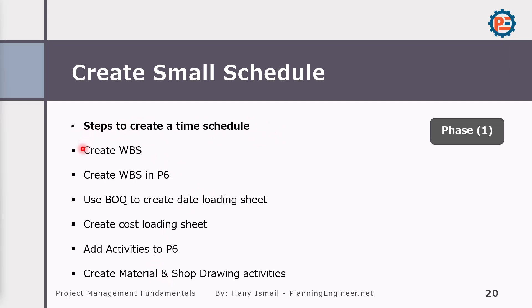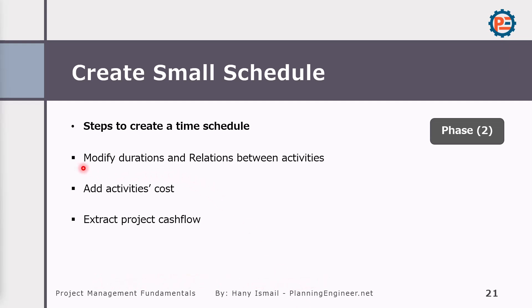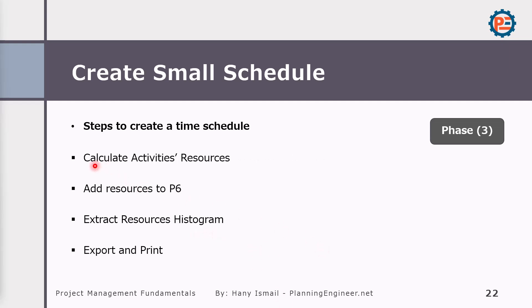In order to create time schedule, we will create WBS. We can start doing it outside Primavera. Why? Because we might need to discuss with the project team how we are going to decompose our project. We are going to use phases. We are going to use areas which buildings will start first. So this will impact how you are going to organize your project under WBS. I'm going to tell you more information about WBS in a minute. But once we agreed about the WBS we would like to use, then we will create it in Primavera. Then you will use BOQ to create data loading sheet, then create the cost loading sheet, add the activities to Primavera, then create material and shop drawing activities. Once we created this one, then we can start modifying the durations and relationships between activities, add cost and extract the project cash flow. We still missing one step is to calculate the activity resources, add resources to Primavera P6, then we can extract resources histograms and export and print.